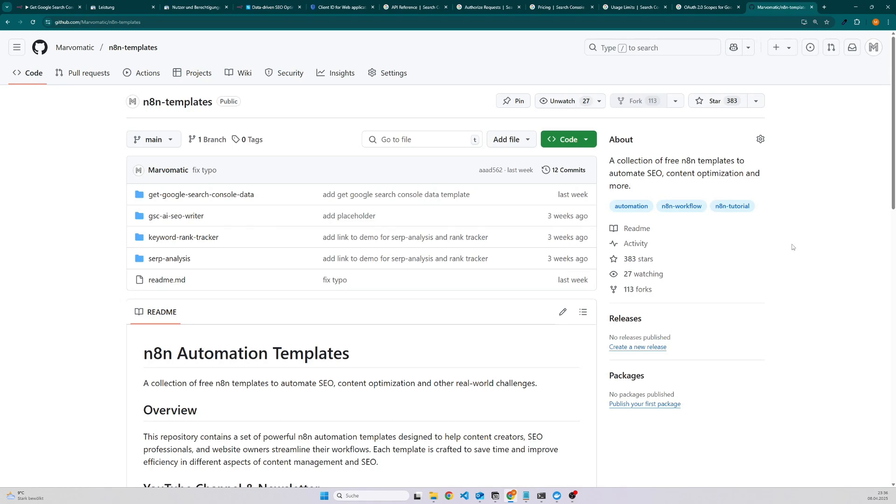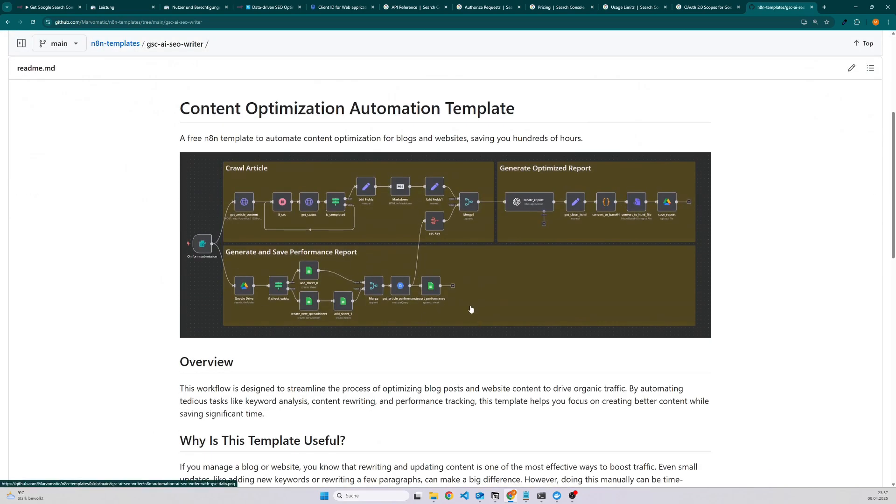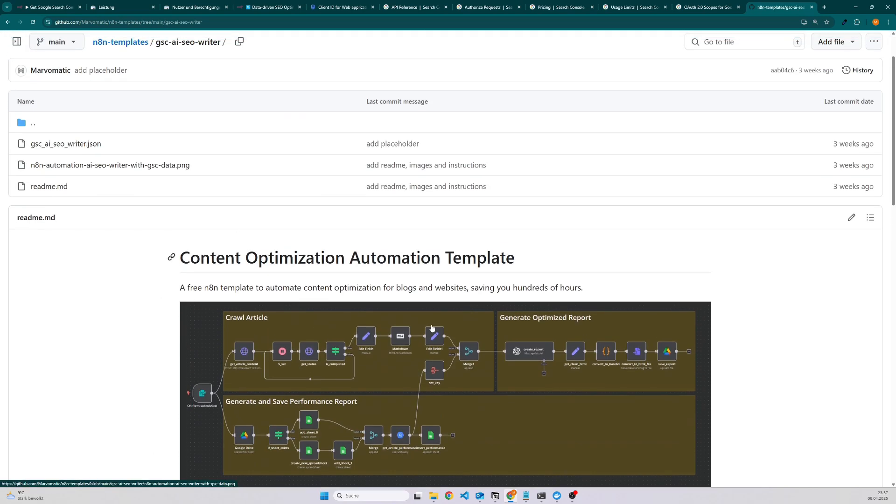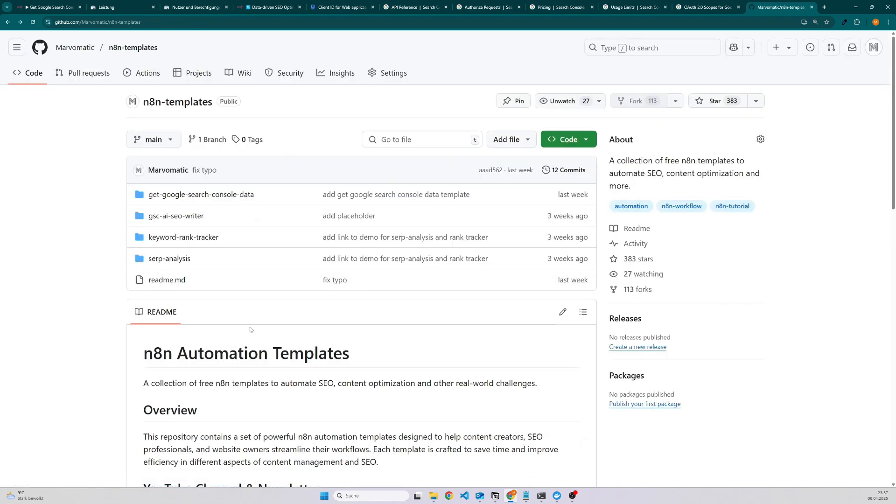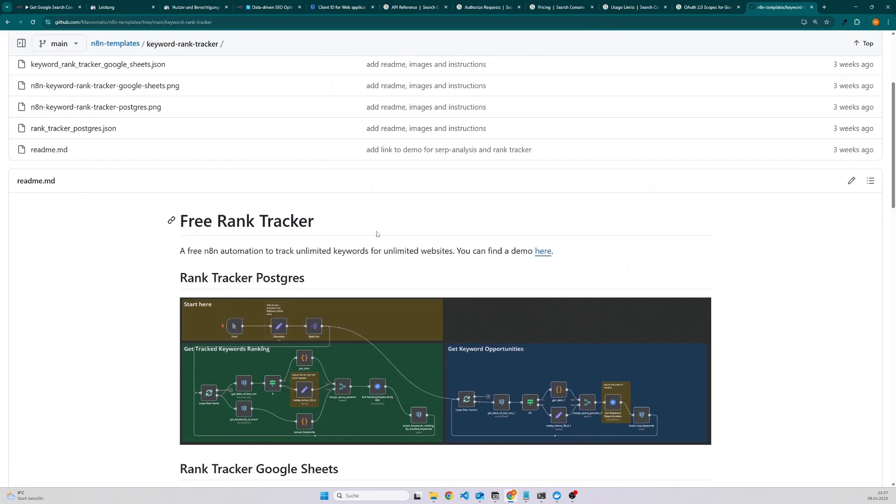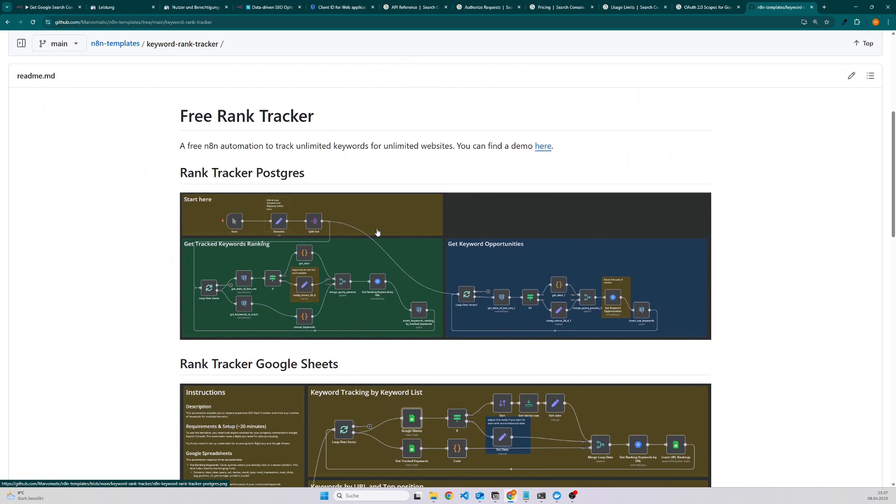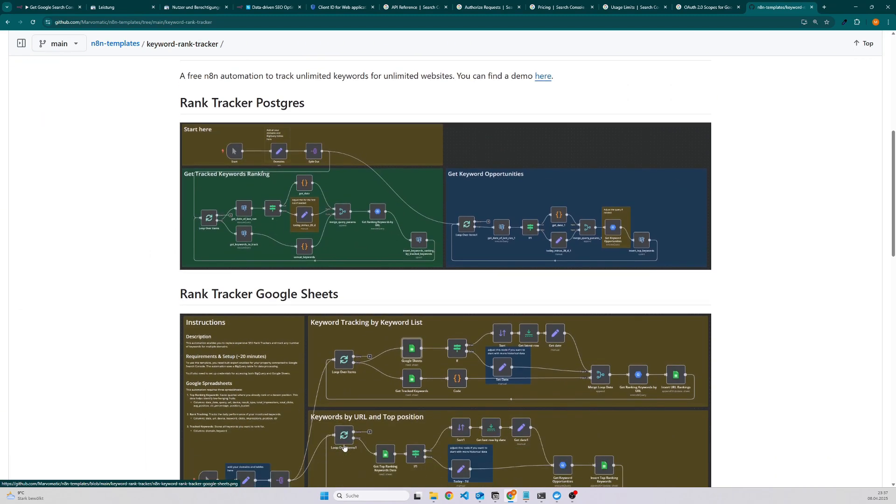Don't worry you don't have to recreate this workflow because it's completely free and available. I have a GitHub repository where I share regularly free workflows. In this case it is this workflow so you can simply download the JSON file, import to N8N and use it. I have also other workflows that are using data from the Google Search Console, for instance the keyword rank tracker. I have a version for keyword rank tracking with Postgres as well as for Google Sheets. I will also put the link into the description so feel free to use it. In case you have any questions feel free to add them to the comments. That's it for today. See you in the next video.